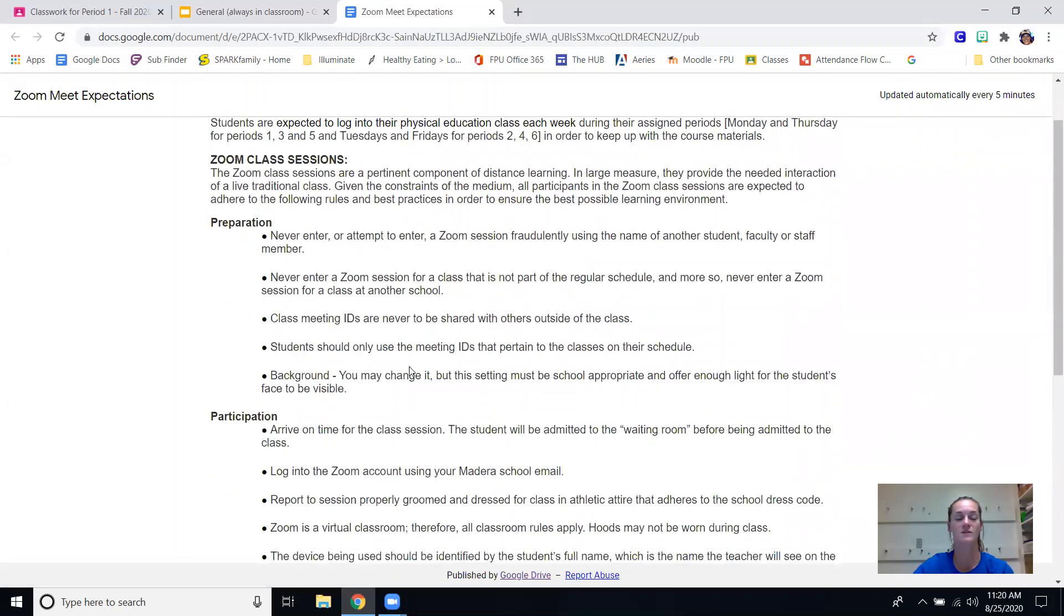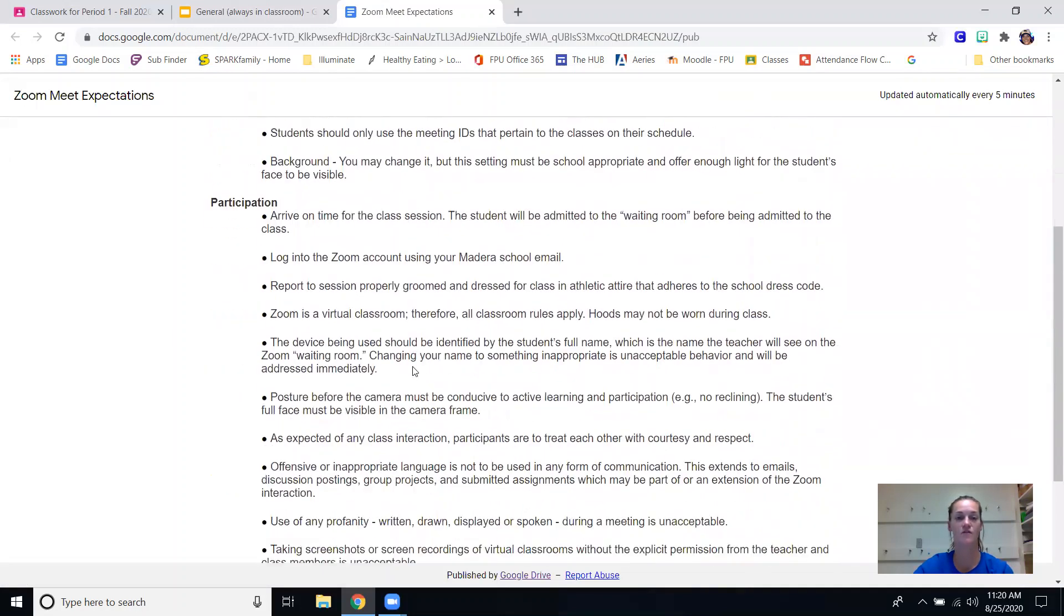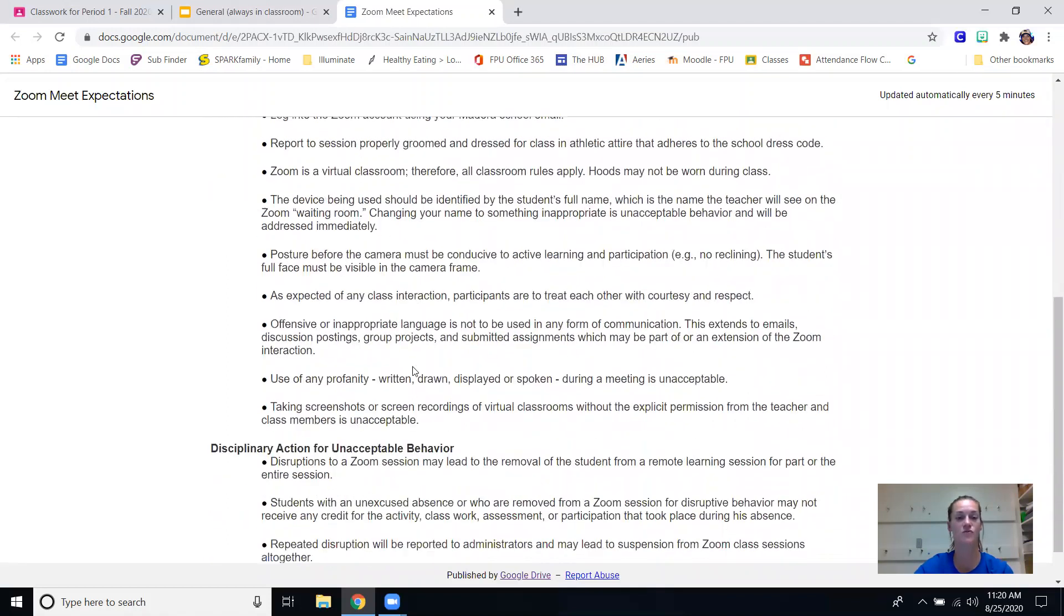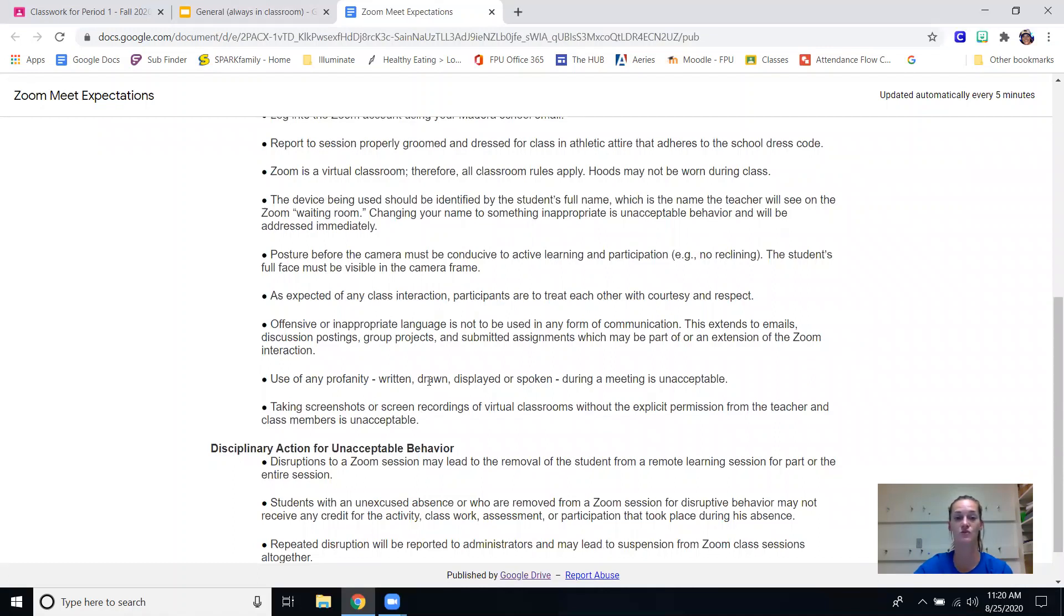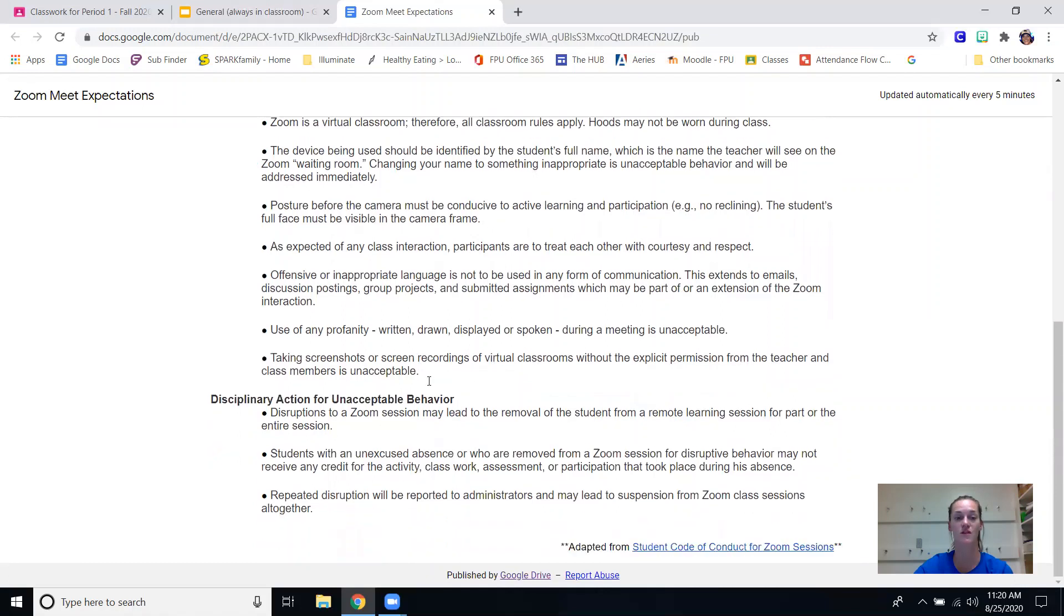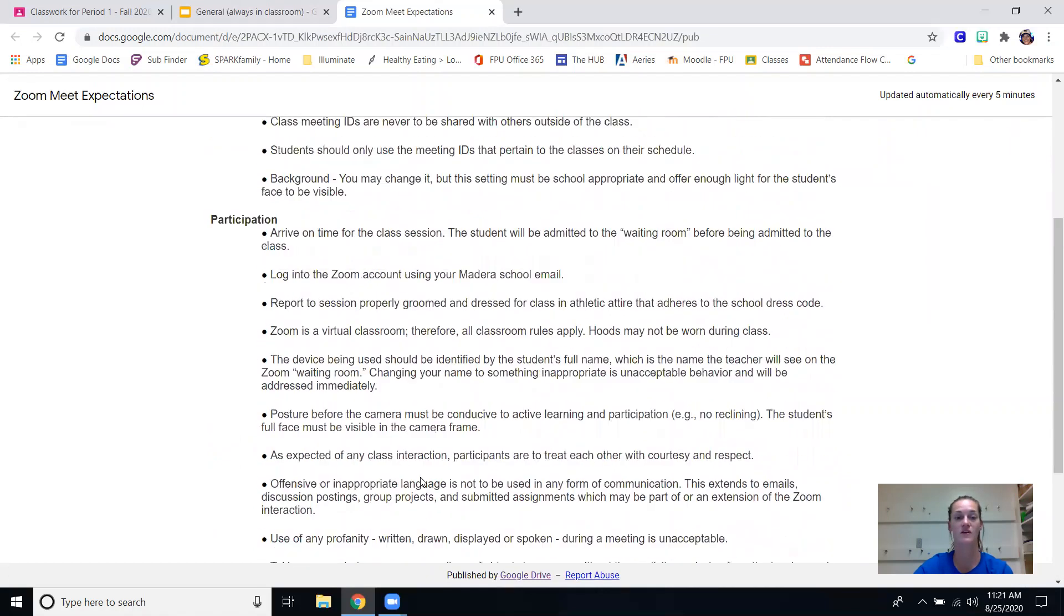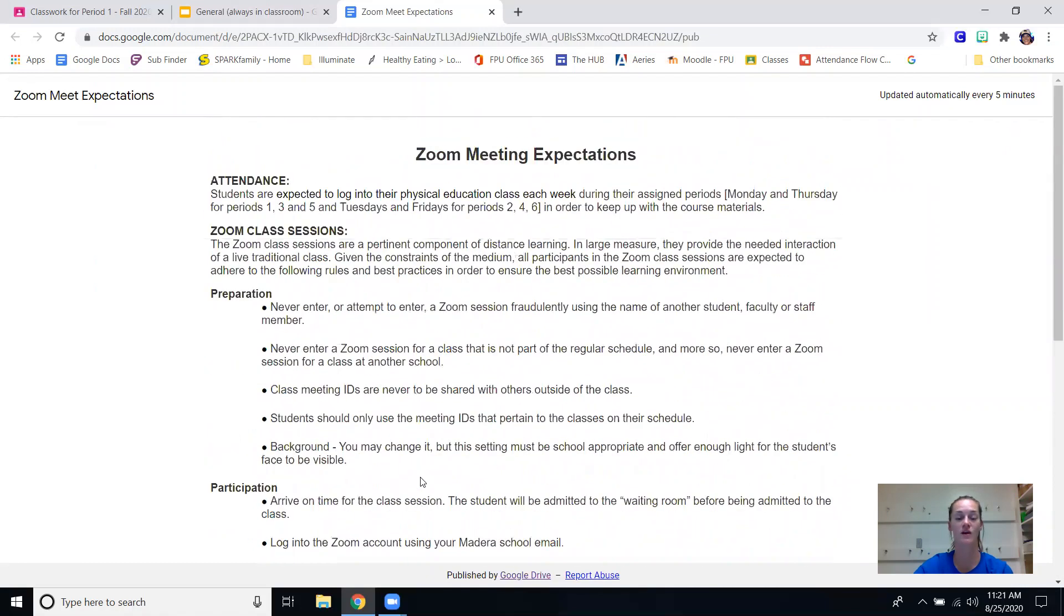They need to be logged in, their video should be on the whole time. For PE specifically it has to be on during the fitness portion for them to earn points. They are still in school so there shouldn't be any profanity, they should only use the chat box for school information and they do need to be wearing apparel that they can move around in.